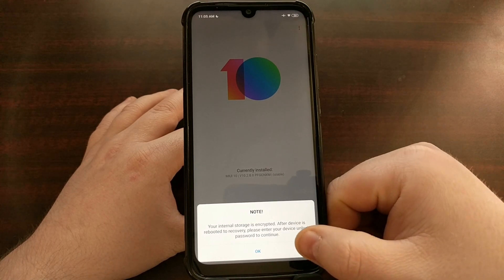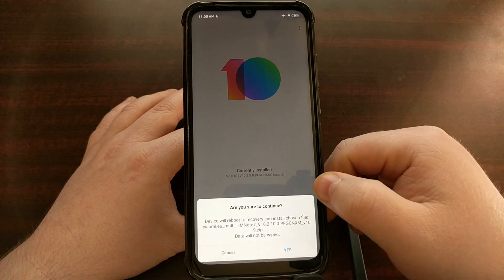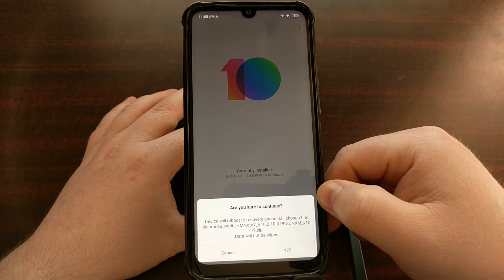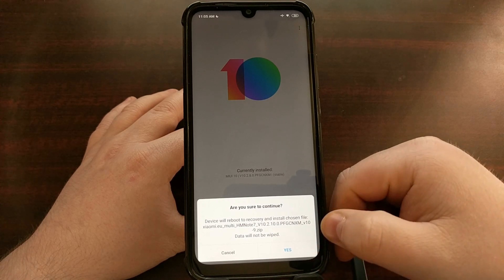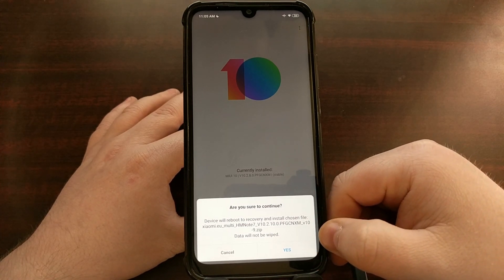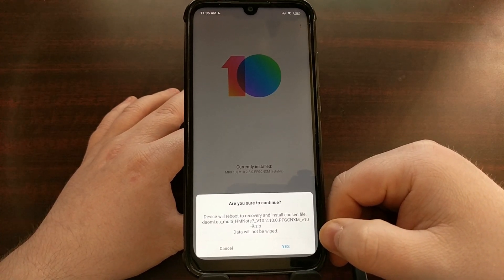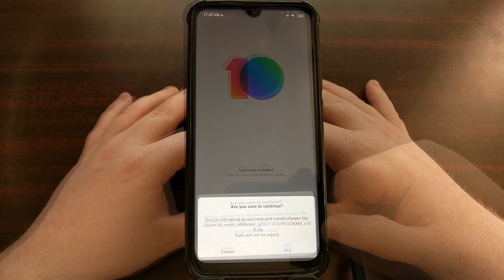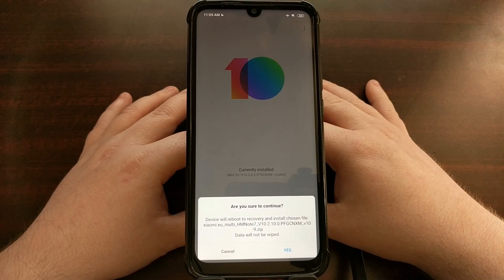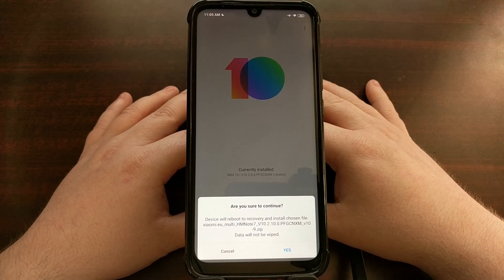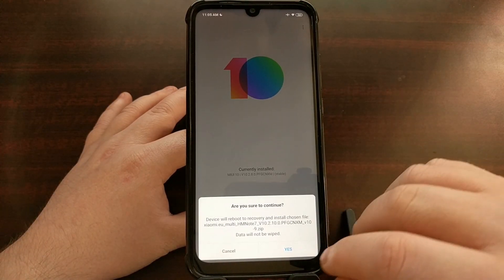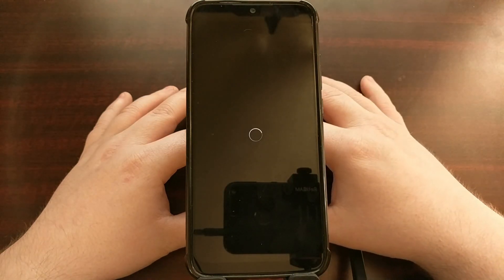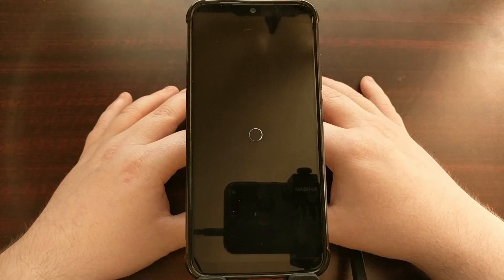We just need to select it and then tap OK. We see a note at the bottom — just tap OK. Then we get asked if we're sure we want to continue.